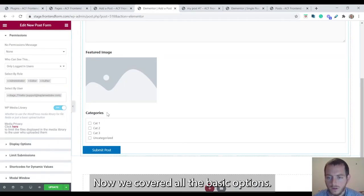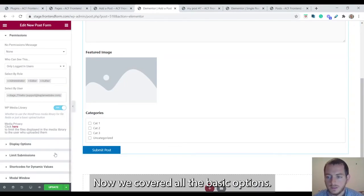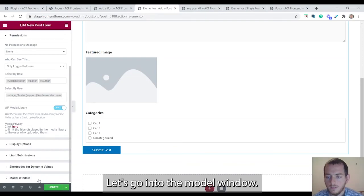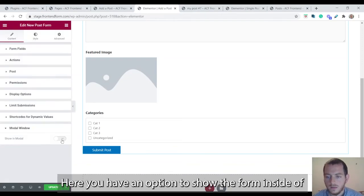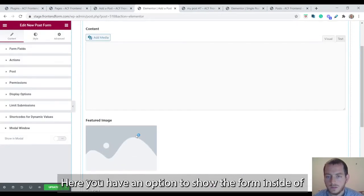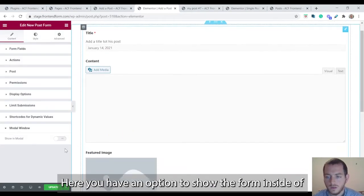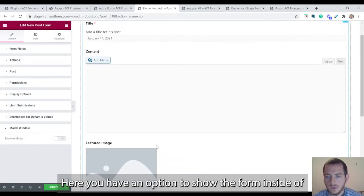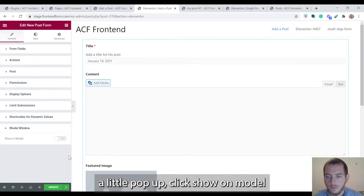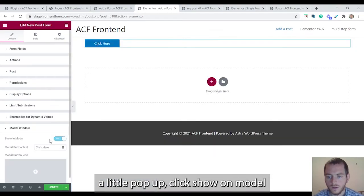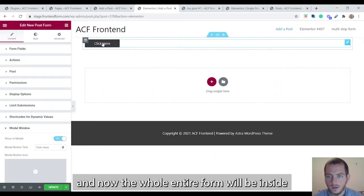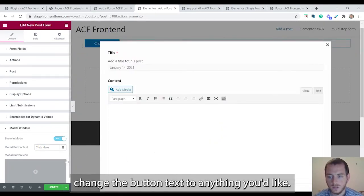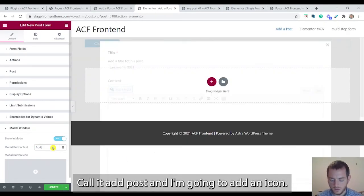Now we covered all the basic options. Let's go into the modal window. Here you have an option to show the form inside of a little pop-up. Click show on modal. And now the whole entire form will be inside a little button. And you can change the button text to anything you'd like.